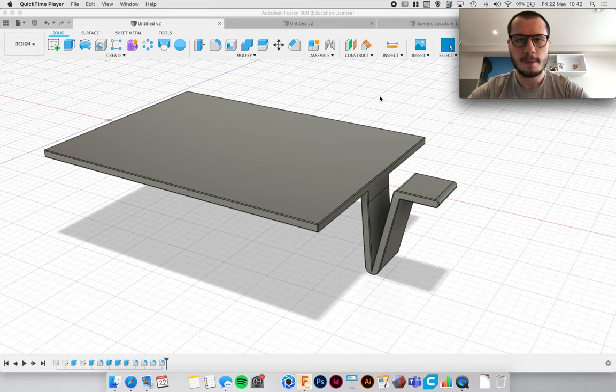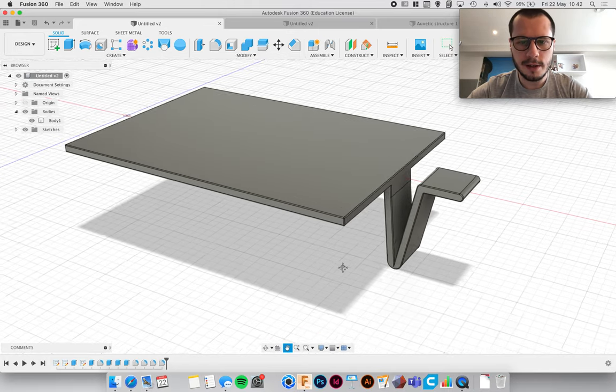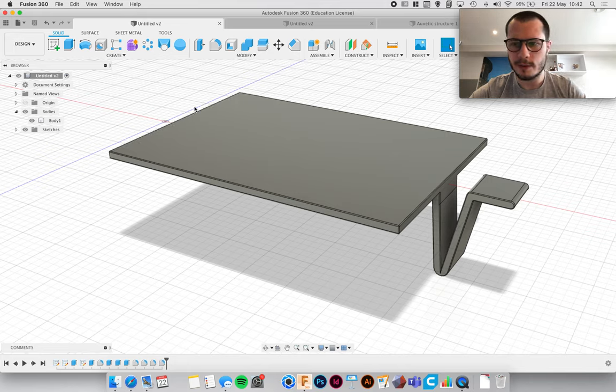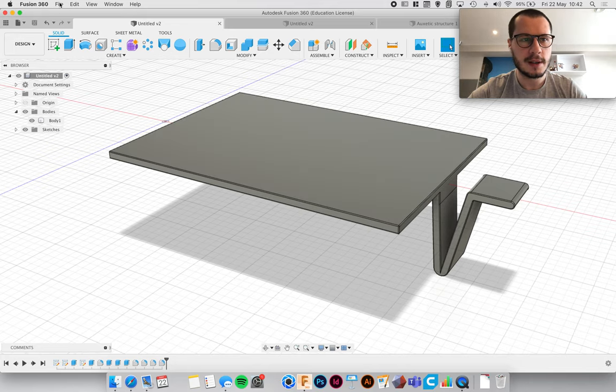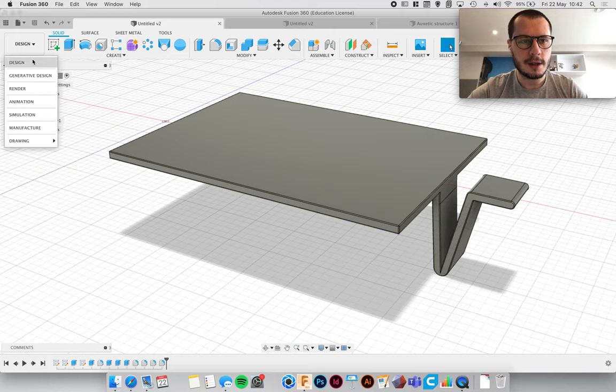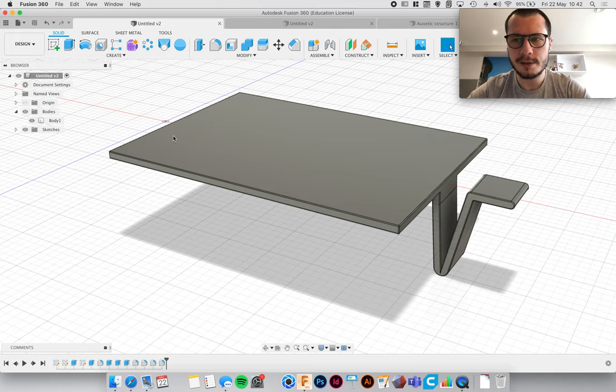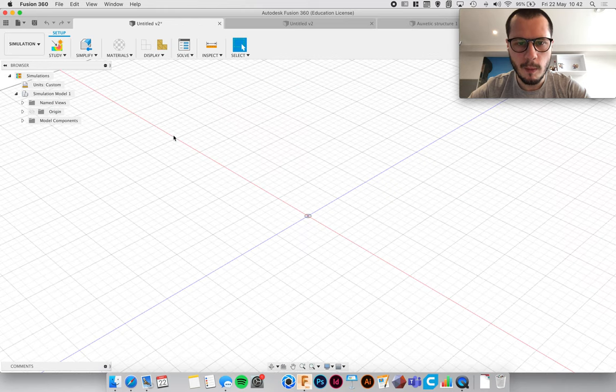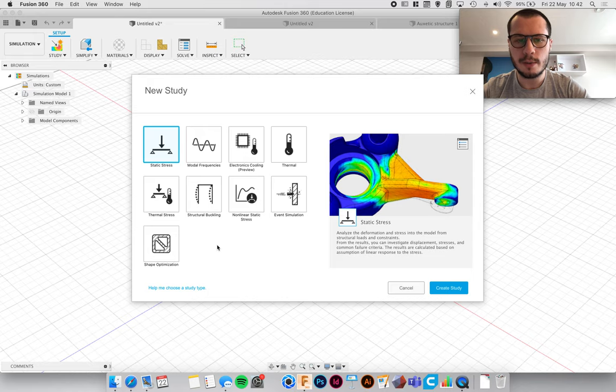So the first thing we're going to do is save it if you haven't already, sometimes it crashes. And then go to the workspace window here and then click on simulation.